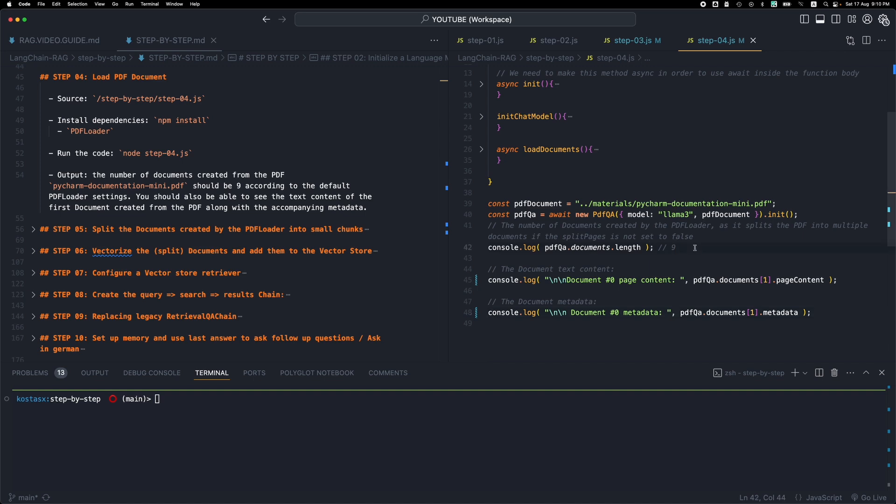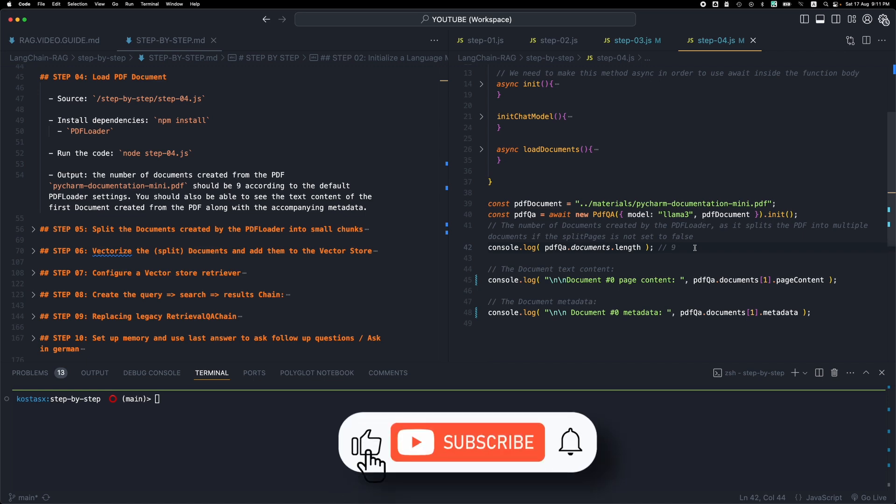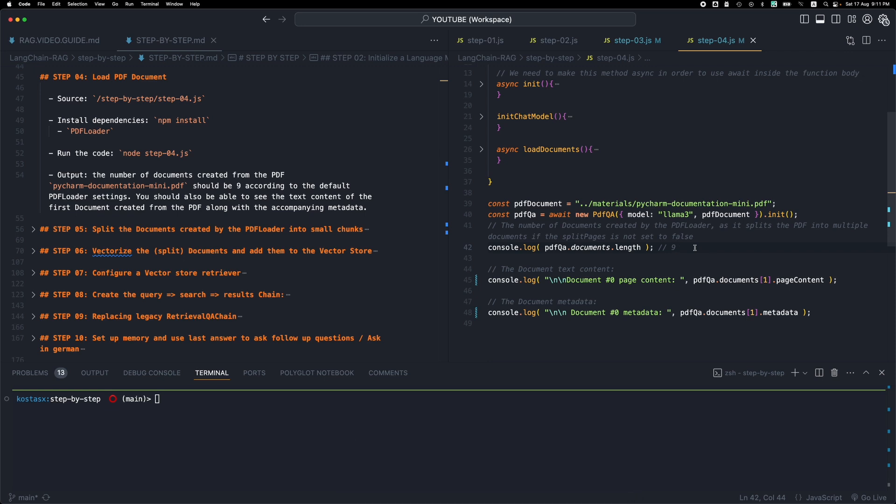And we're ready to go to the next step and split these documents into smaller chunks that are going to be used by the LLM. So thank you for watching. Leave any comments below and make sure to like and subscribe. Thanks for watching. And I will see you in the next step.